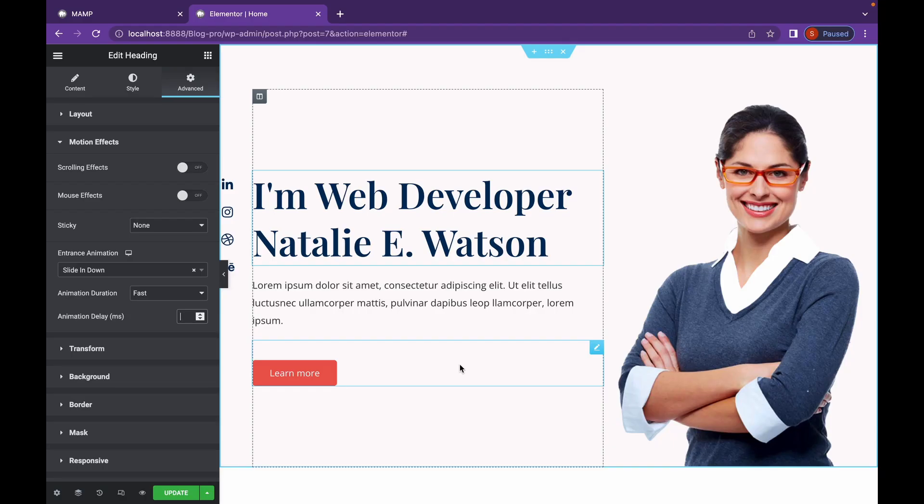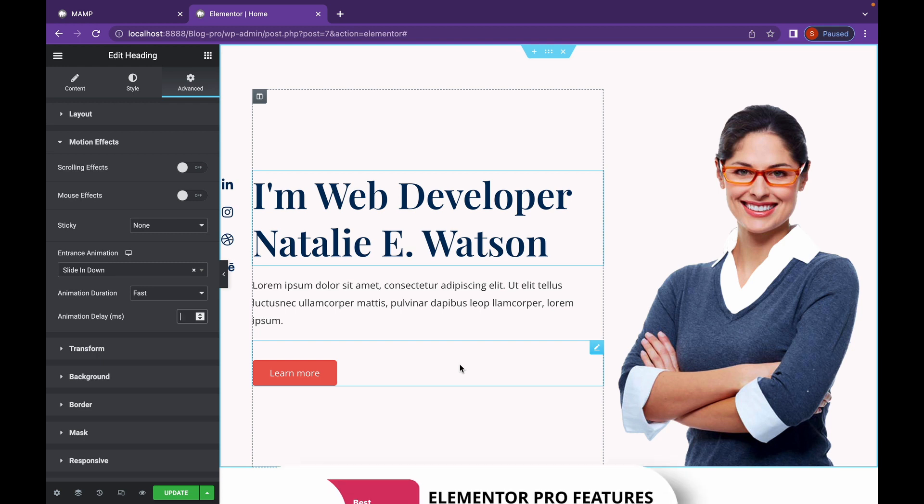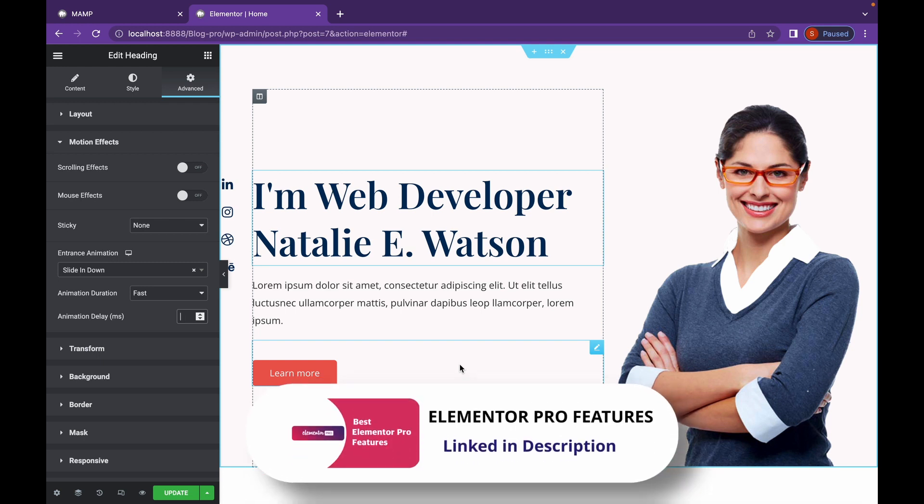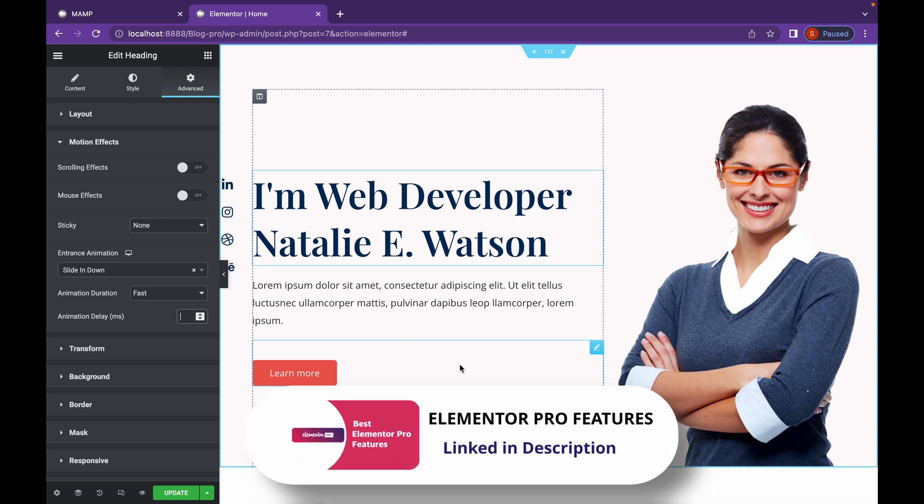Now we're going to check out some Elementor Pro Motion Effects. So if you don't have an Elementor Pro, you won't be able to do this. But if you're considering to buy Elementor Pro, I'm sure it will be worth it. I have explained some of the features of Elementor Pro.